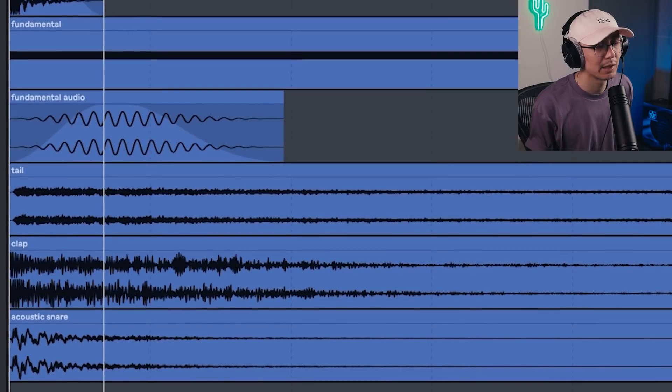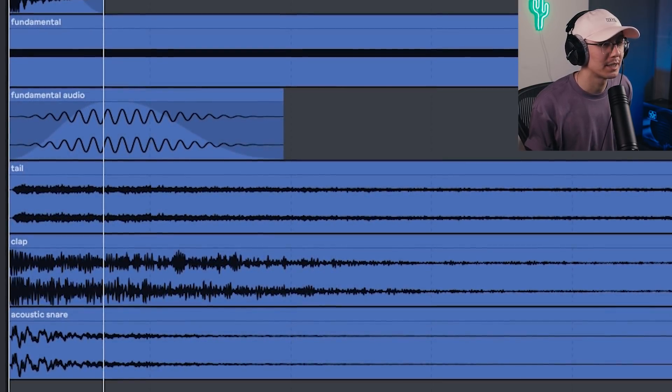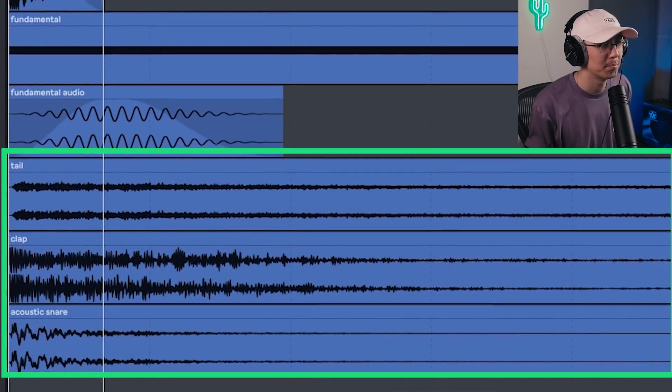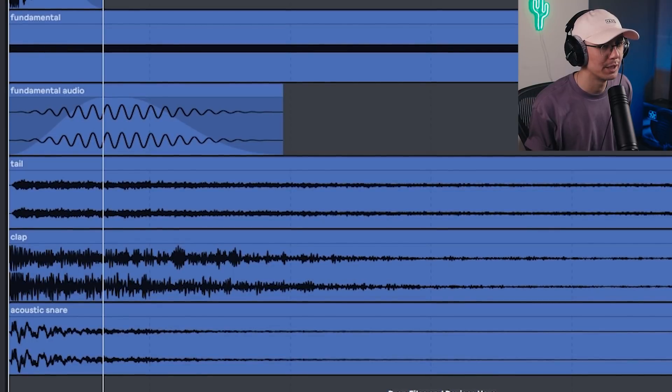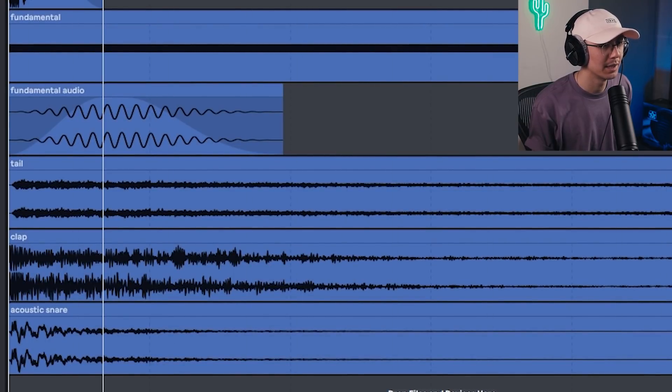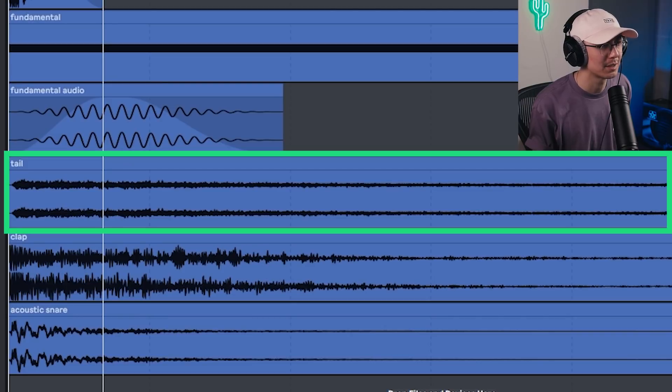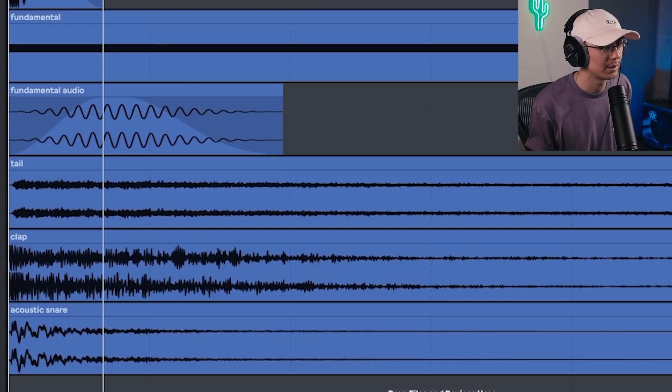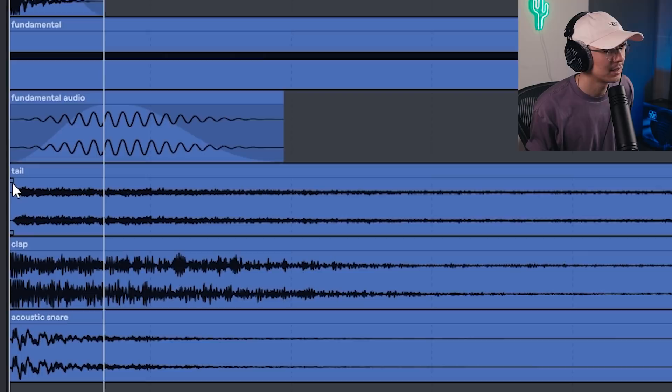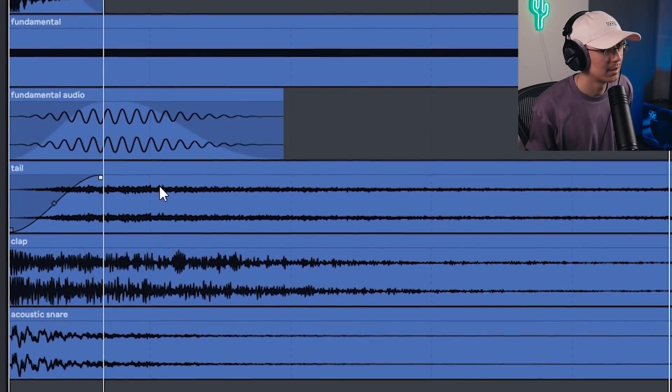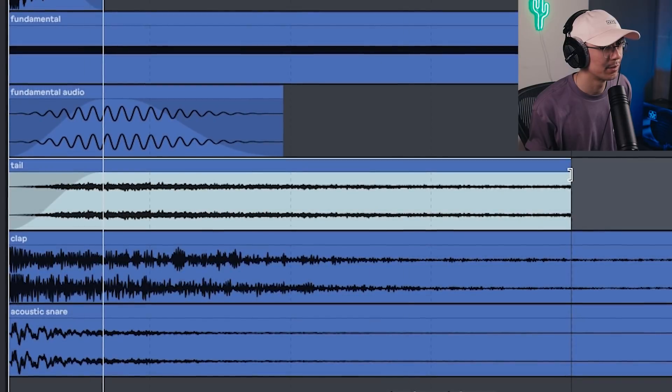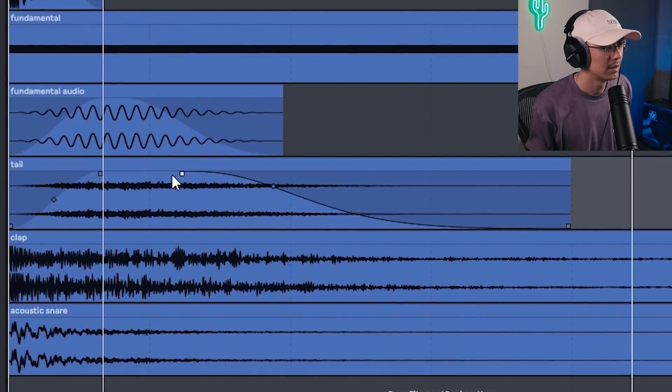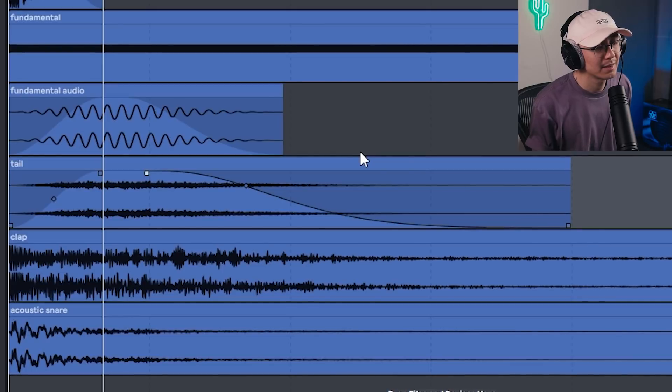And then finally we're going to work on the tail. Now I'm going to break the tail down into three parts actually. I have the main tail, which is some noise recorded with some reverb. And then we're going to layer a clap and an acoustic snare for body. But let's just focus on the noise tail for now. Once again, this is some noise recorded with some reverb. Again, make some room with some attack. And then shorten the length accordingly, depending on the snare.